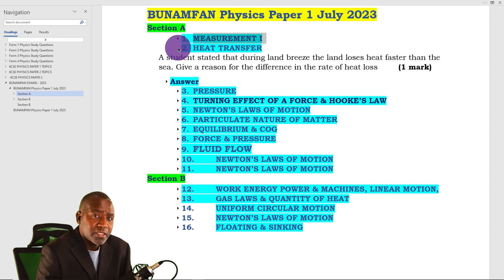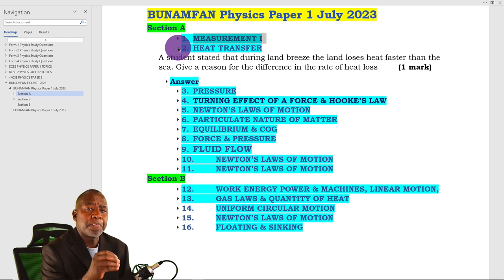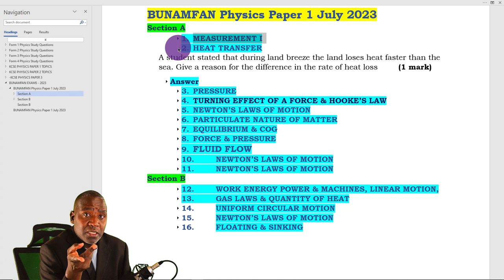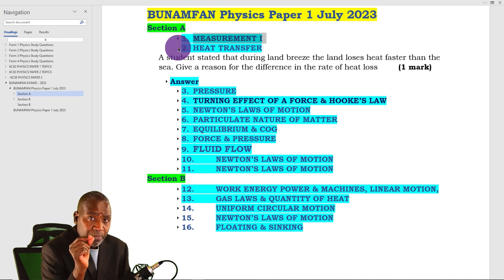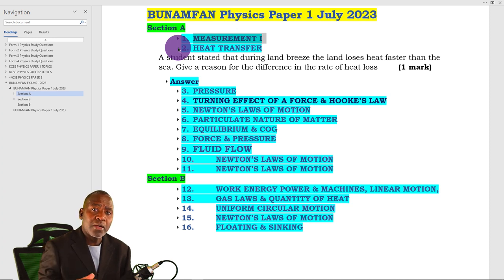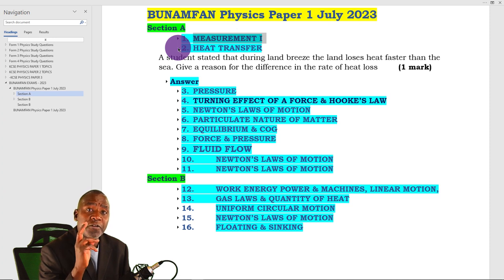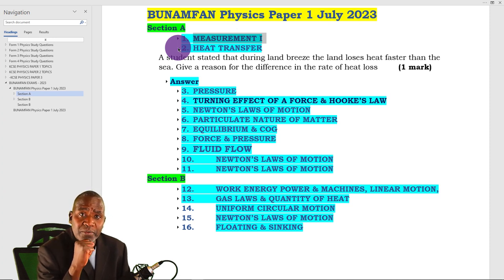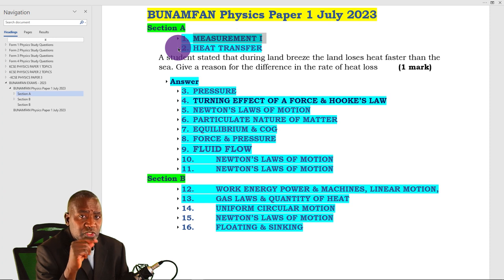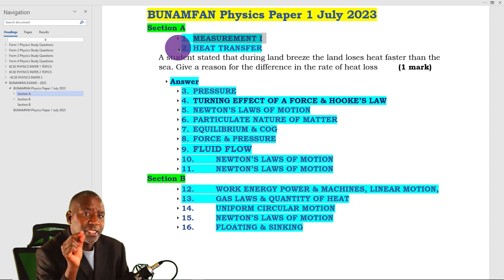Do you know what a burette is? Do you know it can be used to find the density of a liquid or the volume of one drop of water? For instance, if we run out 50 drops, we get the first and final readings and find the volume of 50 drops to be 5 cm³, then divide by 50 to get the volume of one drop. This question is just the reverse of the oil drop experiment, where we are interested in getting the volume of one drop of olive oil.